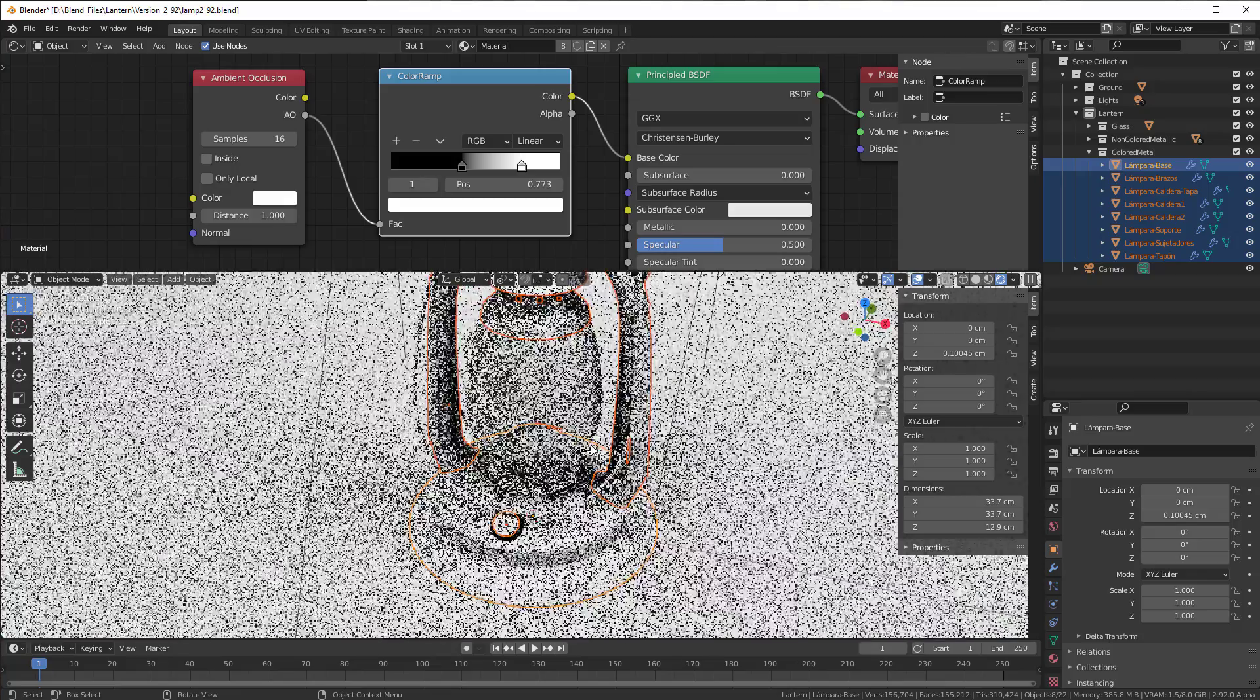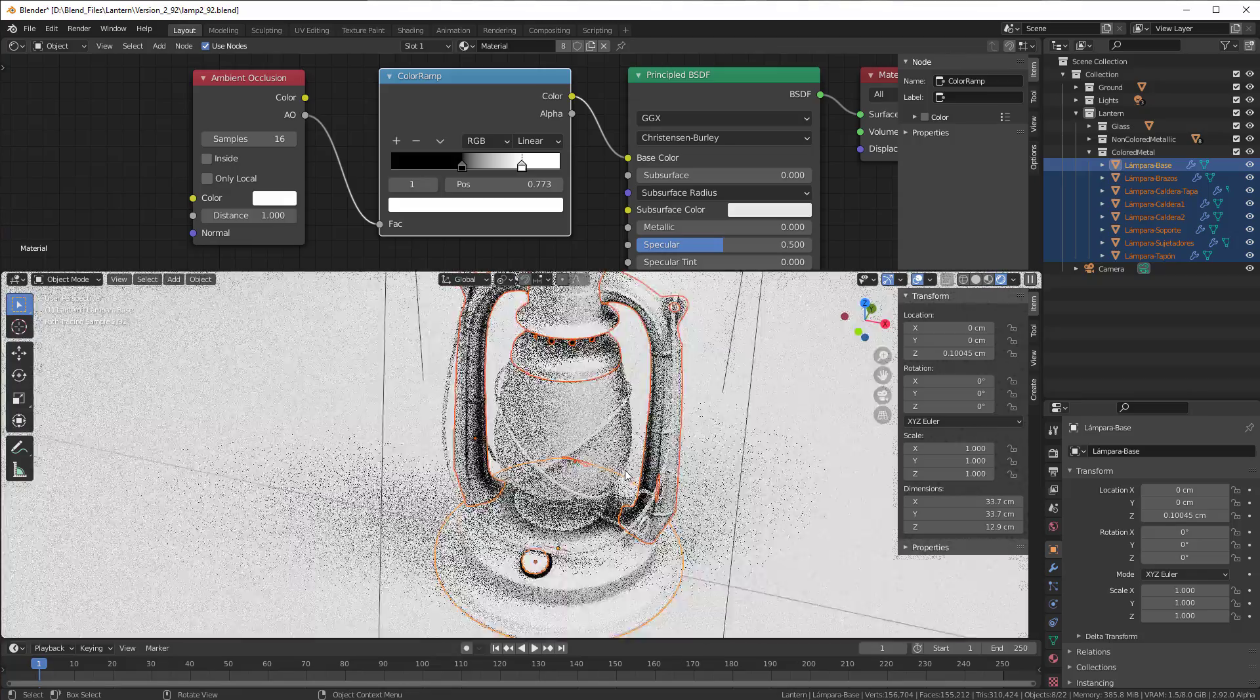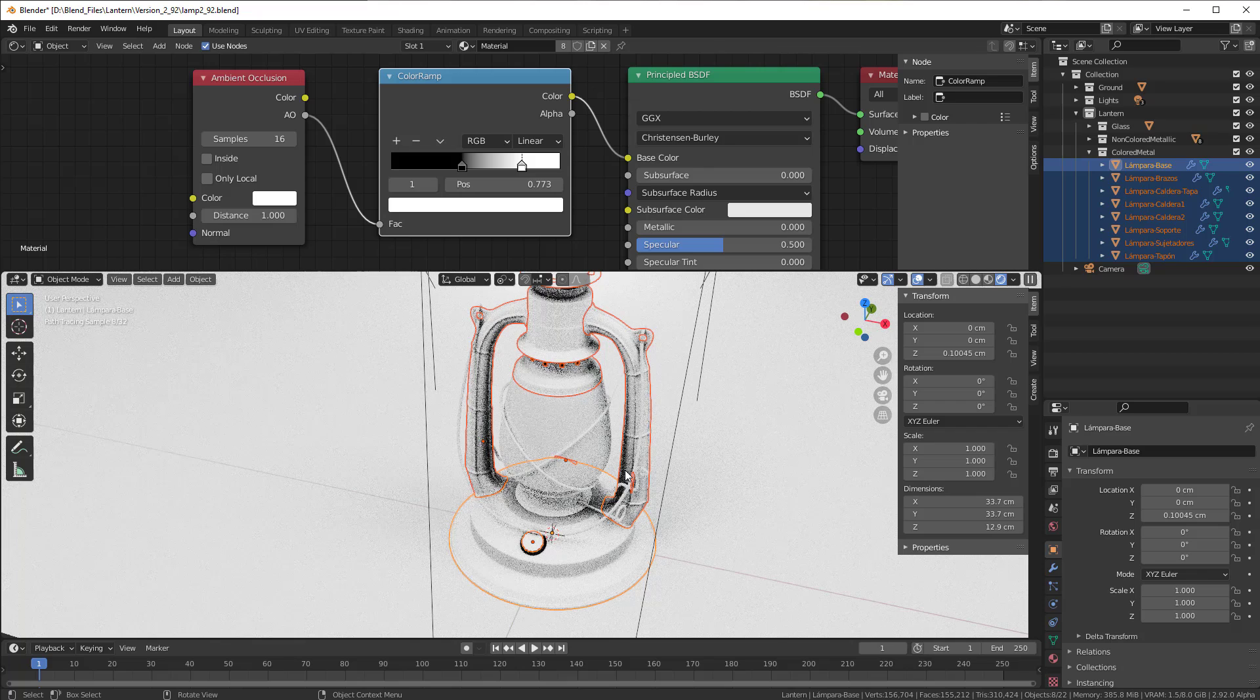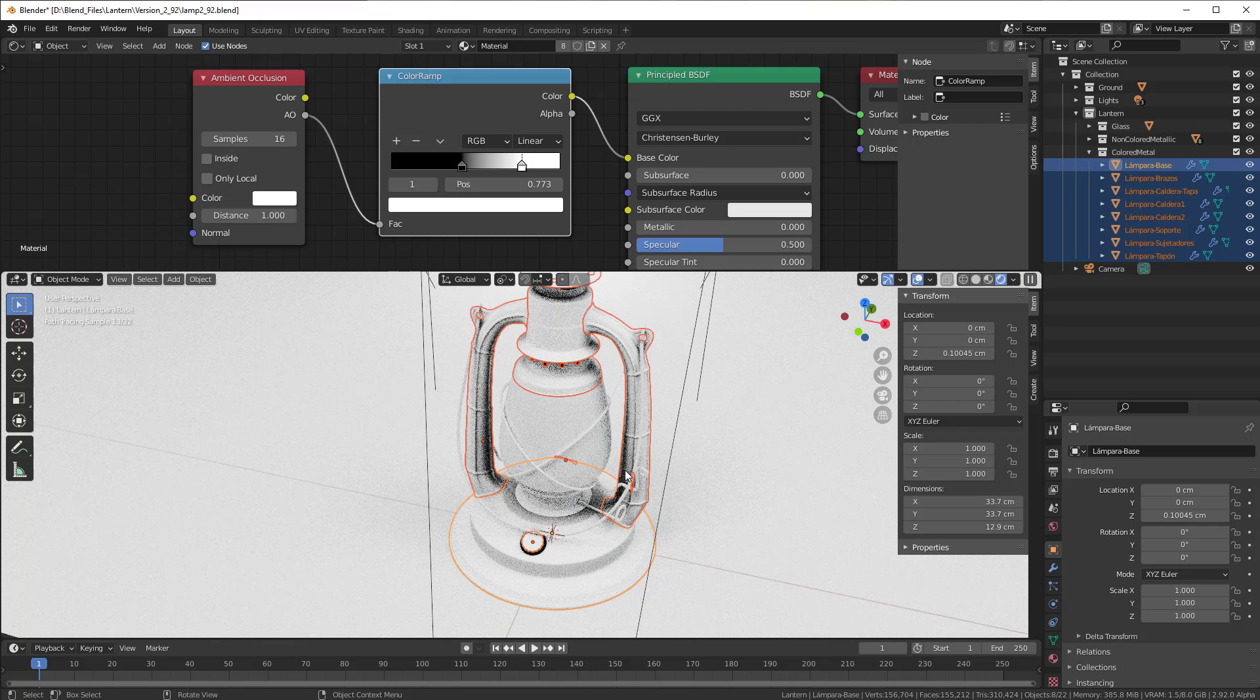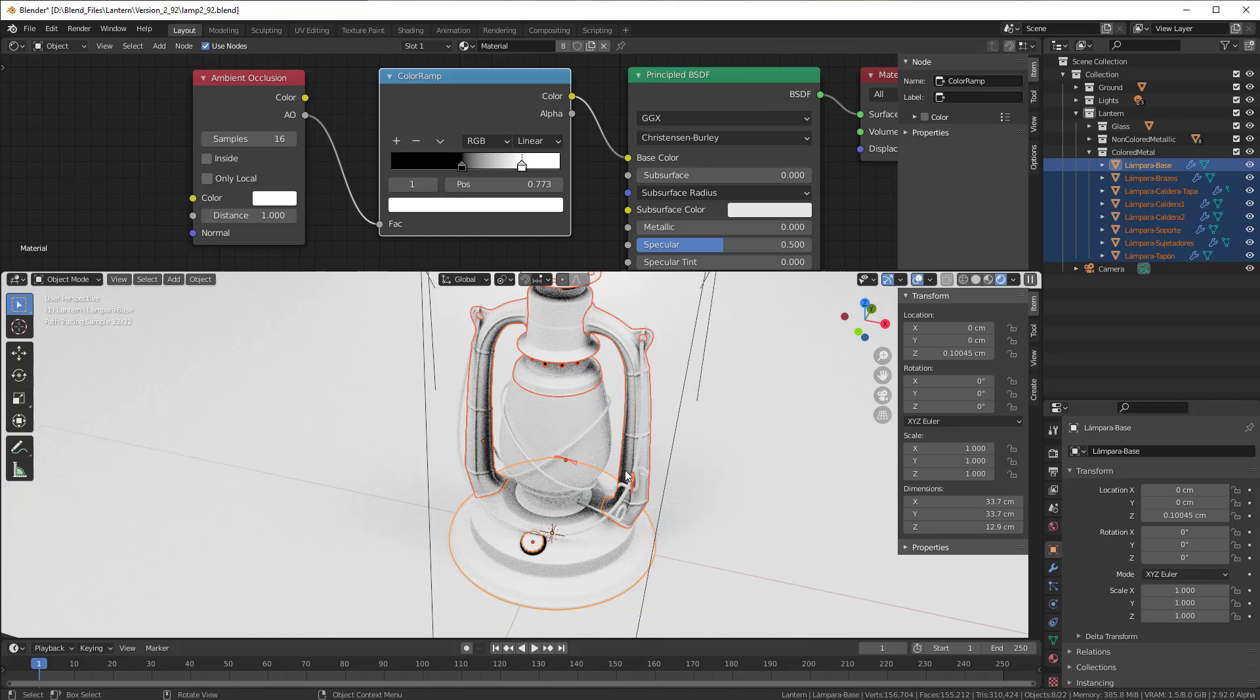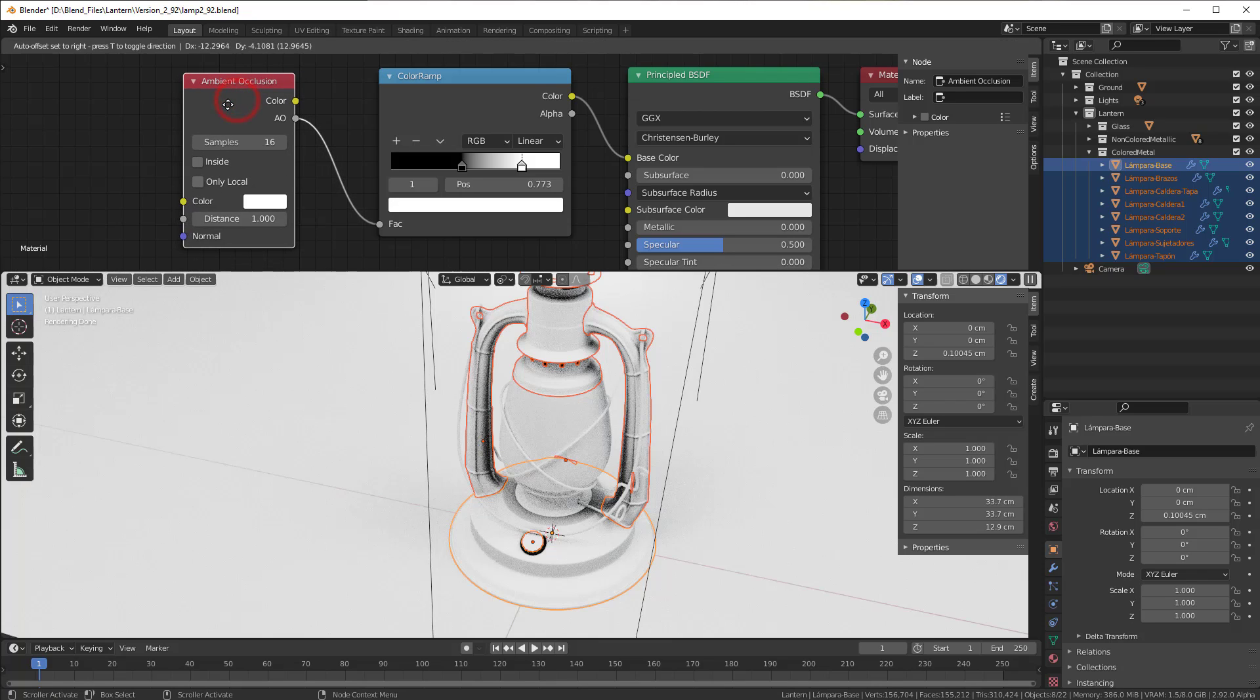Well ambient occlusion is a way to calculate where the shadows should be if we have like an ambient surrounding. So we have a sky with a light that doesn't have any direction. It's just all over the place. So if it's just all over the place coming from above in some way, where do we get the shadows? That is what ambient occlusion is telling us.